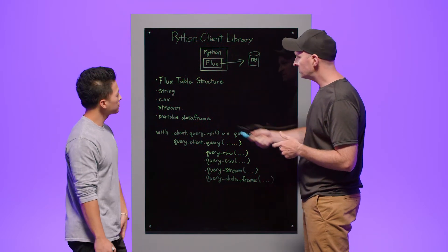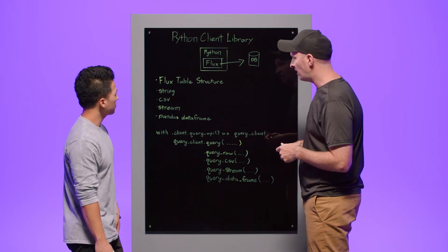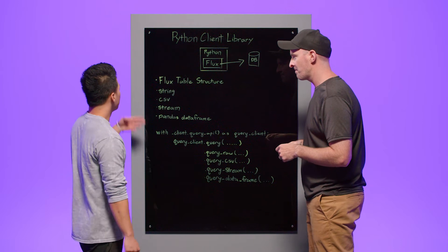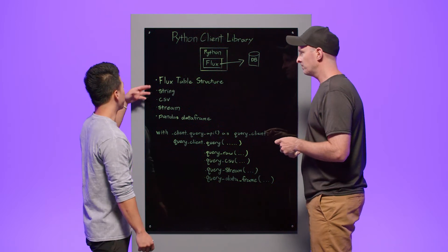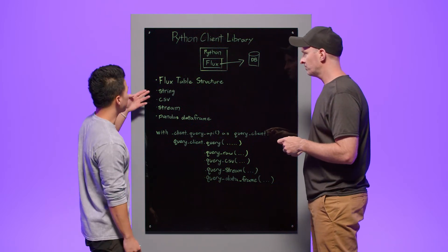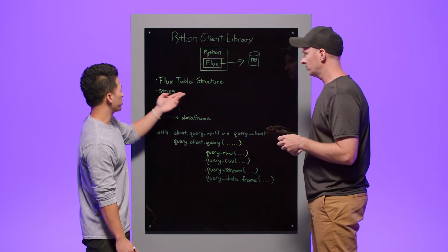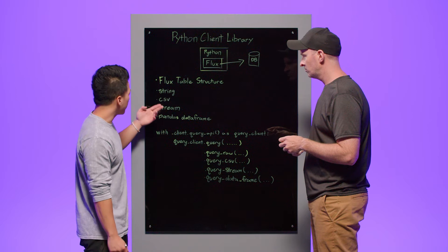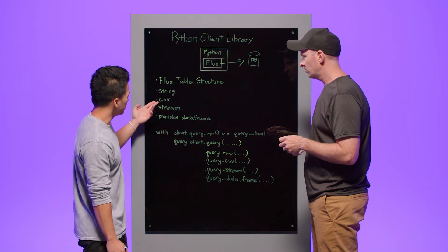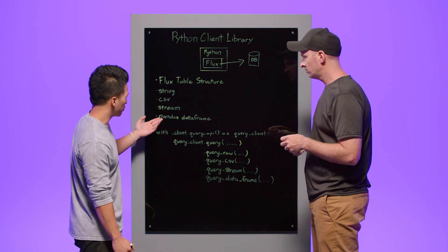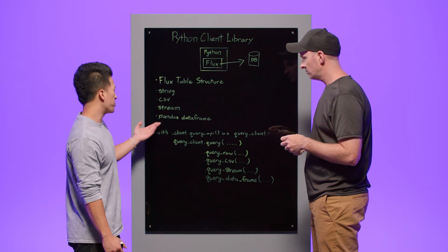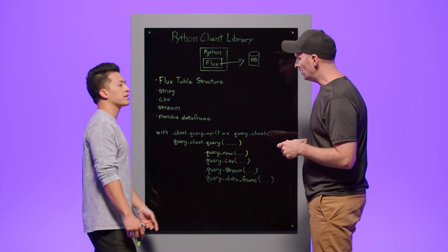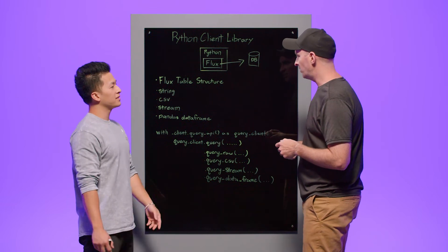All right, I see you've got a nice list here. Maybe you can run down what those are for me? Yeah, so as you can see here, you can return your data as a flux table structure, as a string, as a CSV, as a stream, or as a pandas data frame.